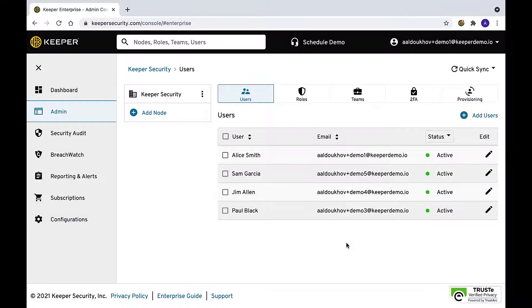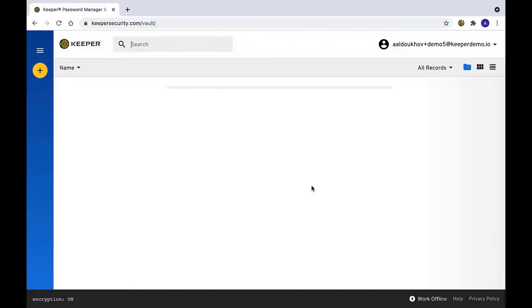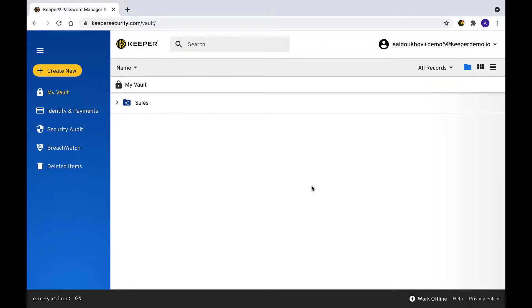The records, folders, and subfolders in the user's account are transferred to the recipient's vault into a single folder with the original owner's email address. The original owner's account will be permanently deleted.